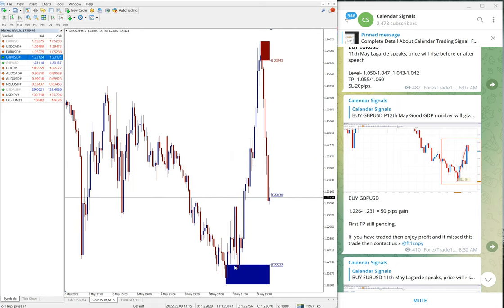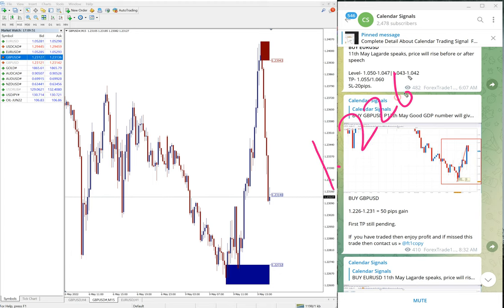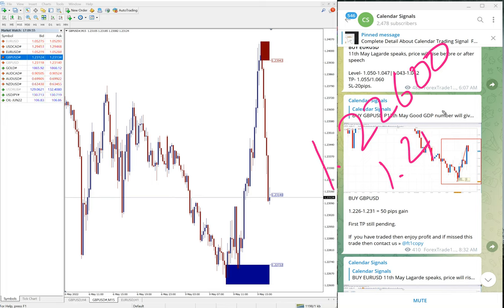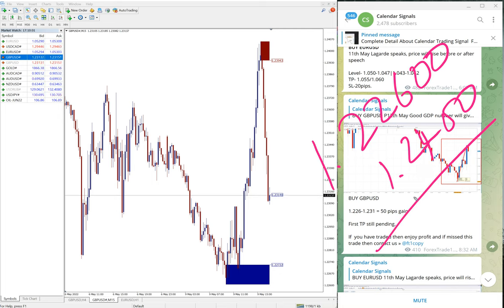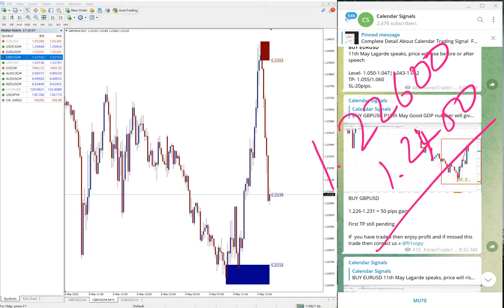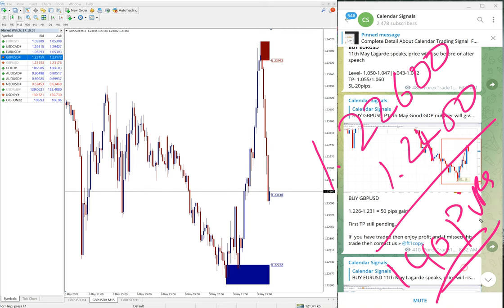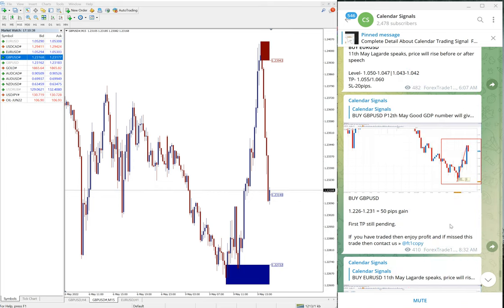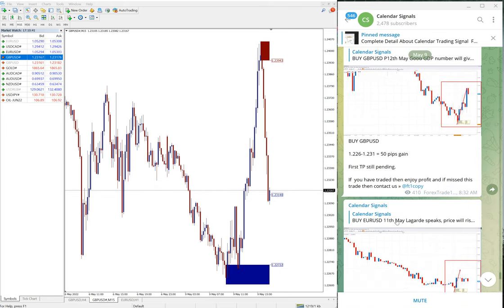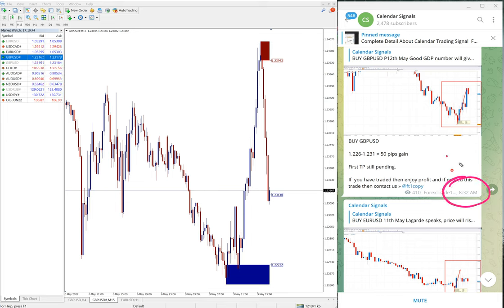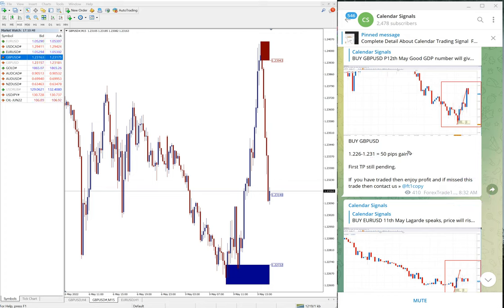Entry at 1.2260 and high traded 1.2400, means the profit would be 140 pips gain on buy GBP/USD signal. At the time of update at 8:32 AM GMT it was only 50 pips gain, it further moved and hence 140 pips gain.